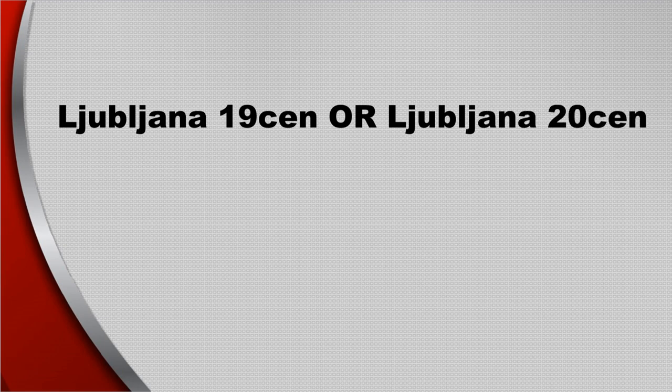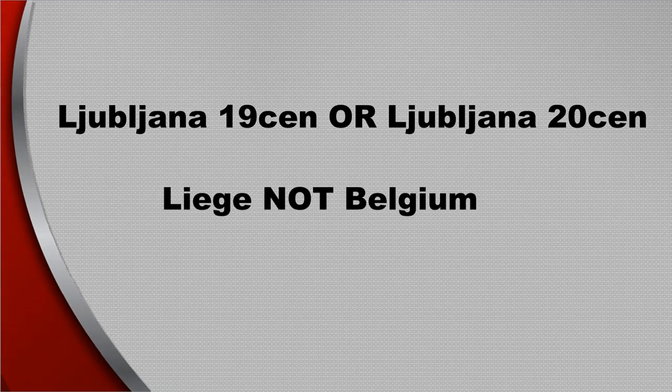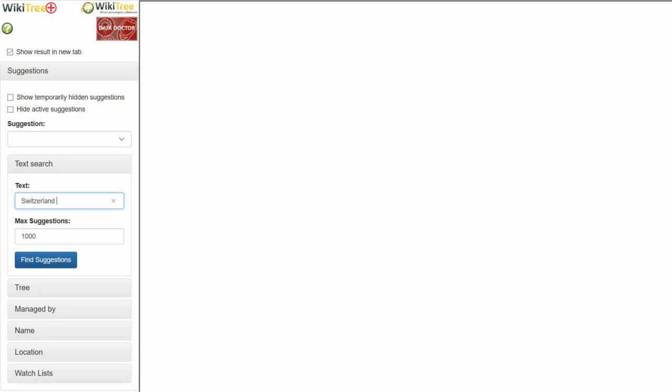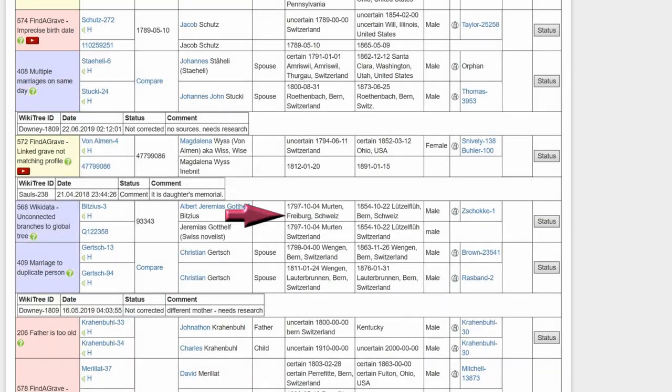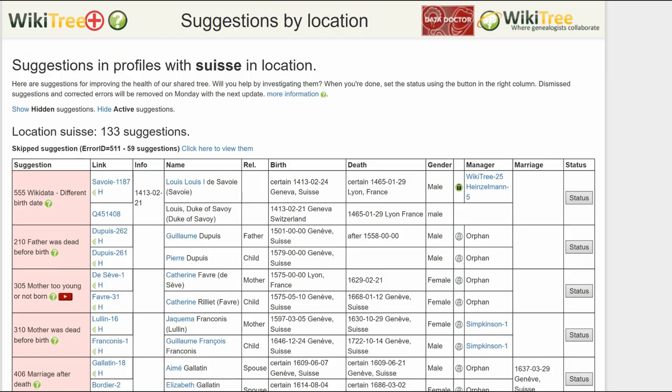In the text search, you can use OR and NOT. For example: 'Ljubljana 19th century OR Ljubljana 20th century,' or 'NOT Belgium.' For countries known by several names and spellings, you can enter the English spelling and get profiles for all the derivatives. For instance, 'Switzerland' will bring up 'Suisse,' 'Schweiss,' etc. However, entering 'Suisse' will only bring up 'Suisse.'